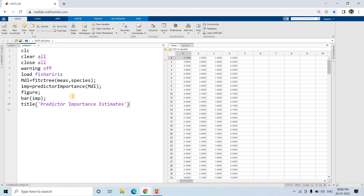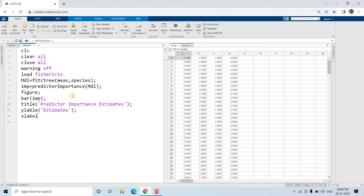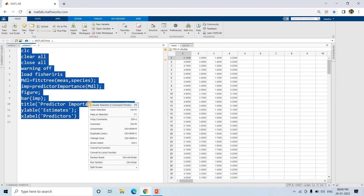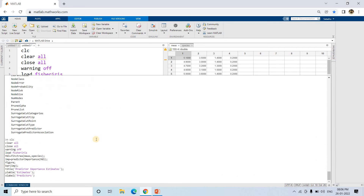We can give the title as 'Predictor Importance Estimates'. The y-axis label can be 'Estimates' - the height of each bar allows us to compare which feature is more important. The x-axis label can be 'Predictors'. Let's run this and see whether we get any errors.